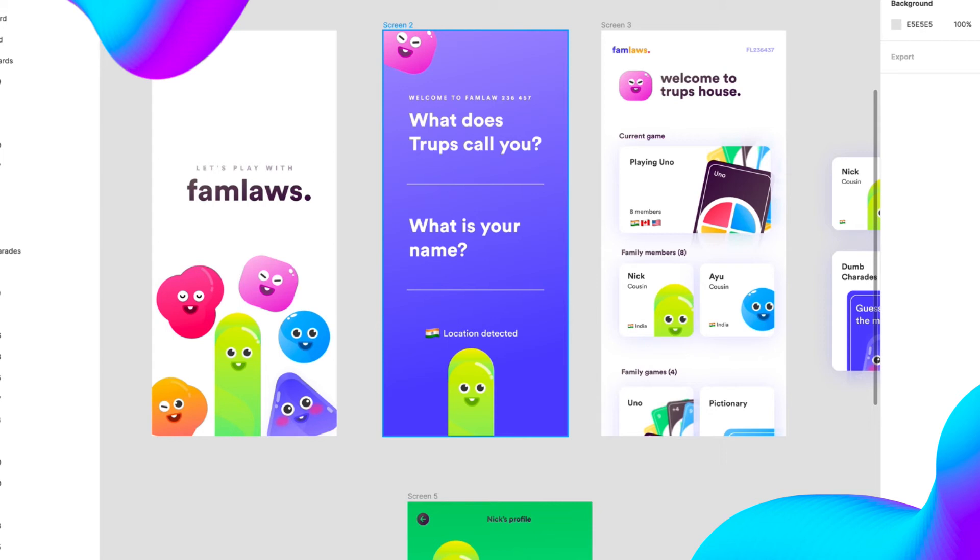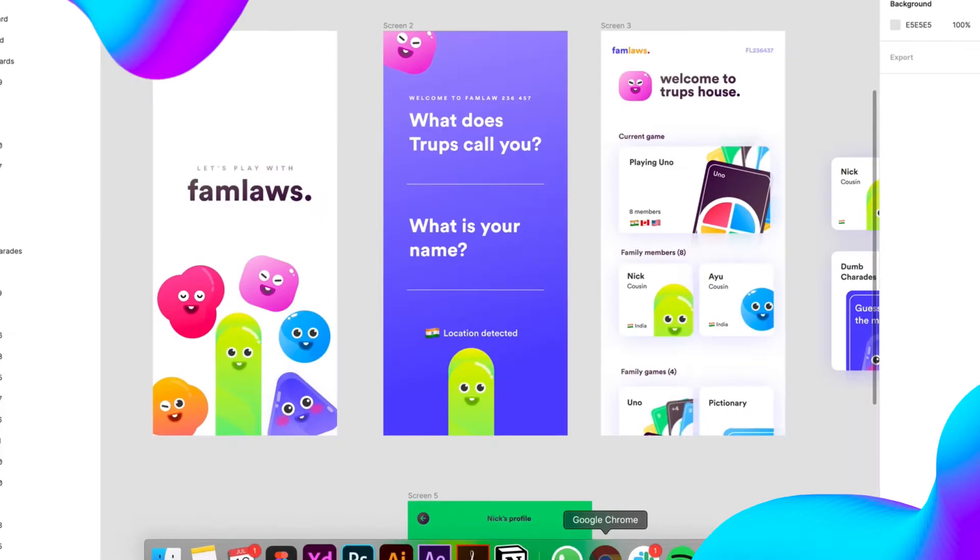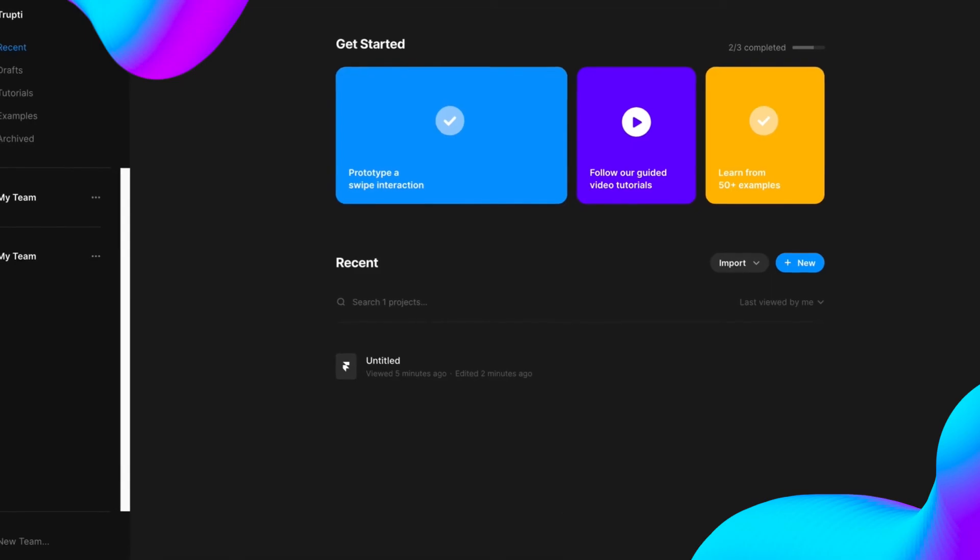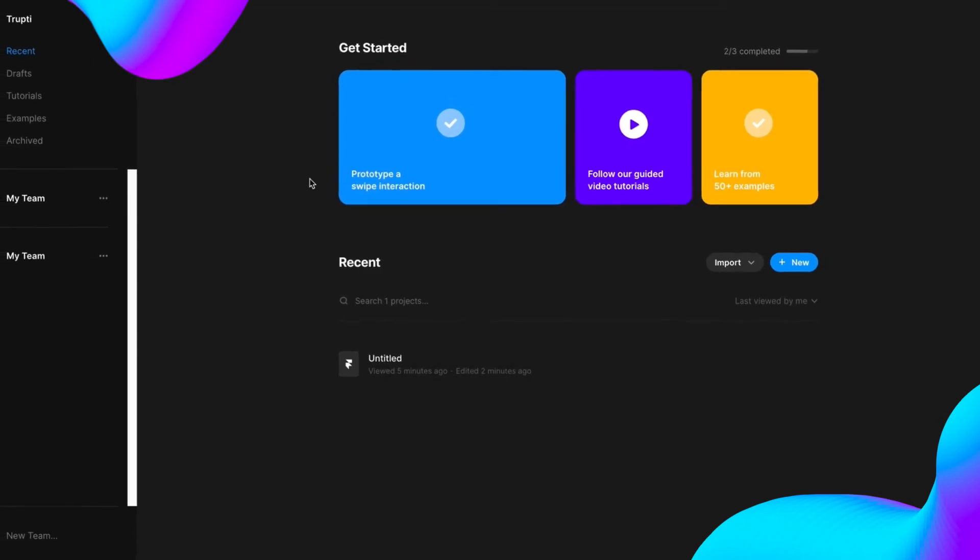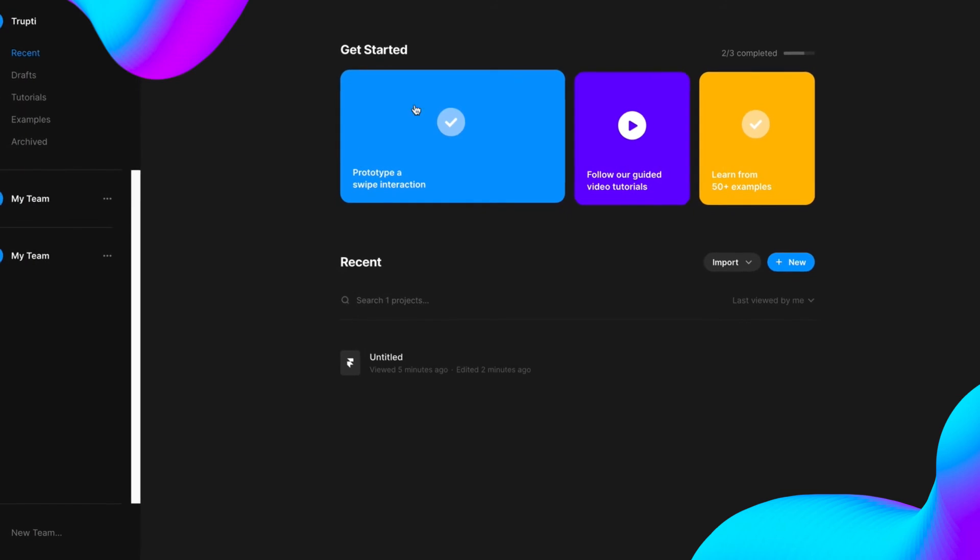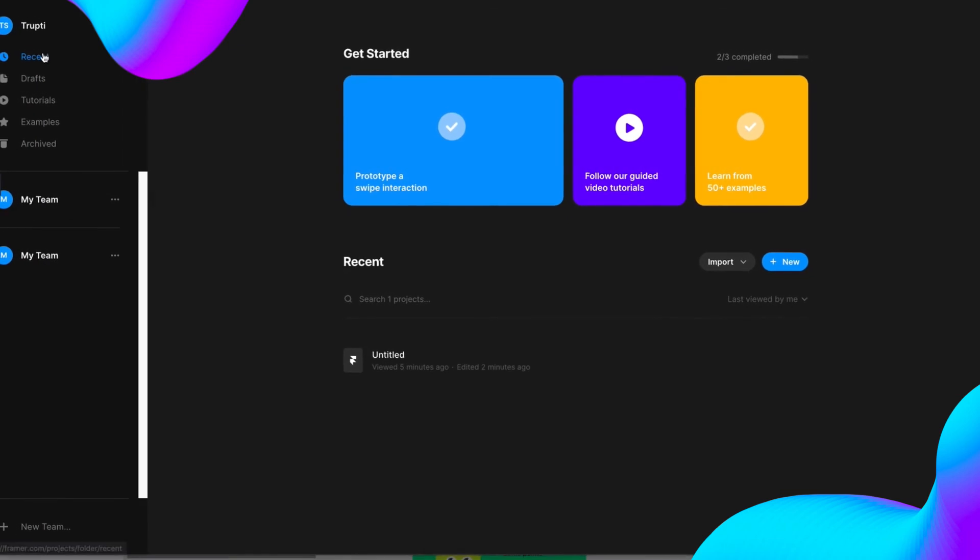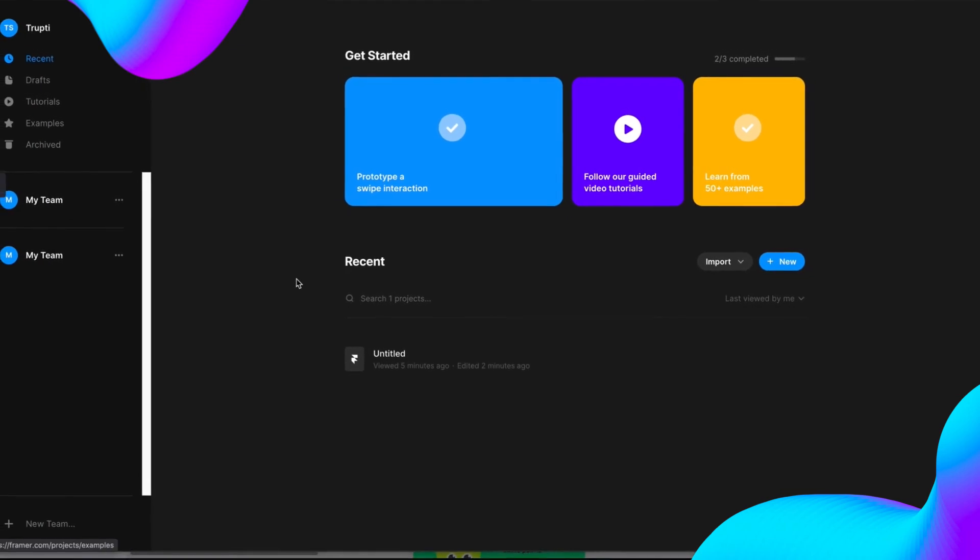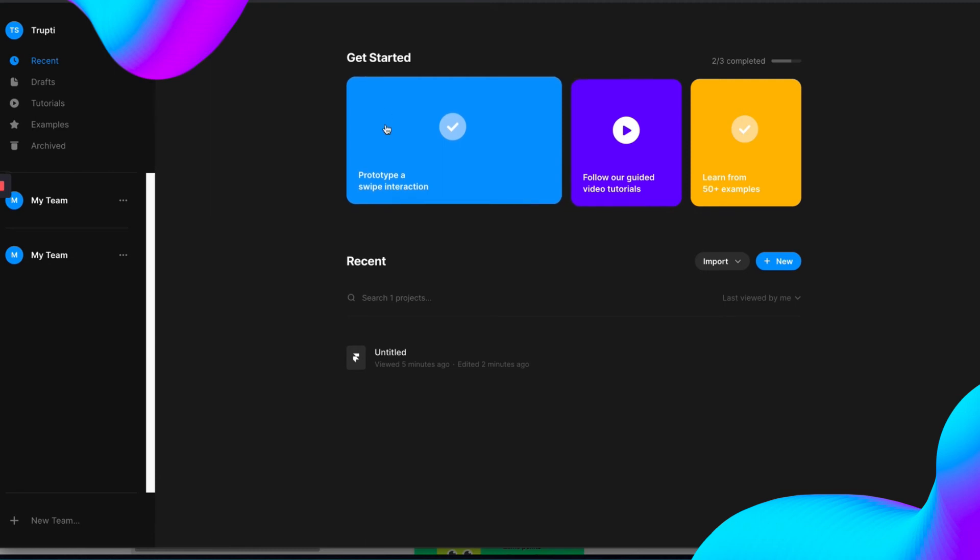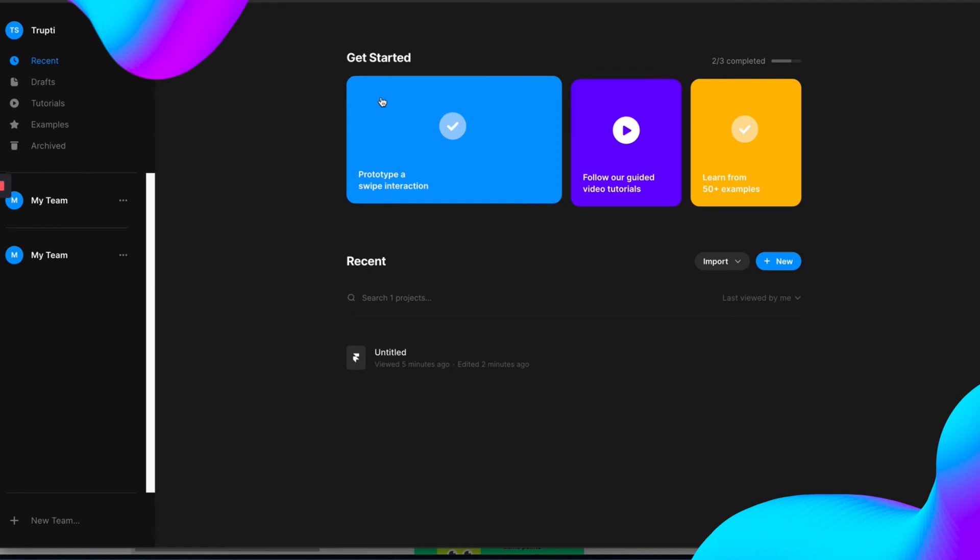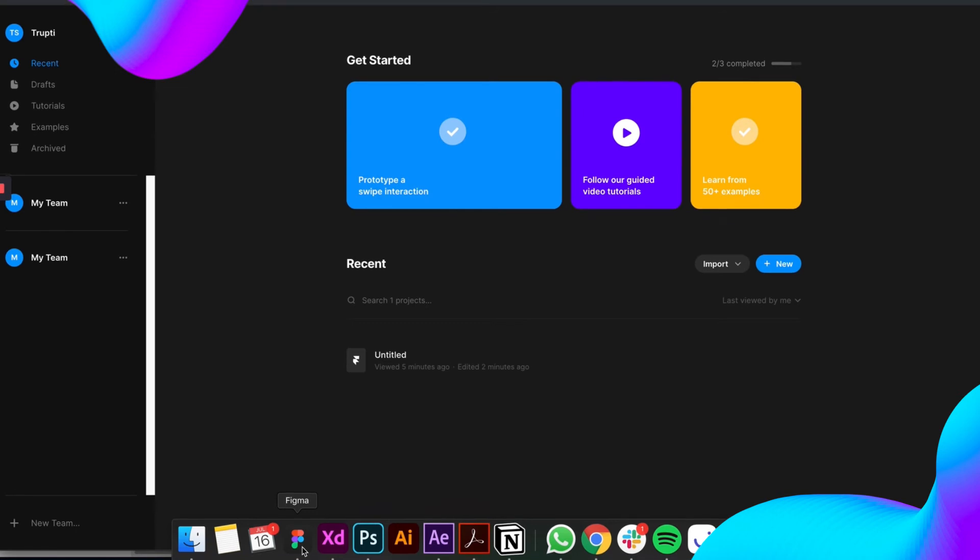Step 1 is importing the file from Figma to FramerWeb. Just a bit of introduction - this is FramerWeb and this is free. You can use it, only when you have more than one or two editors for the file it will charge you. Otherwise, this is like a free prototyping web. If you want to have a web app, they are going to charge you. So I am going to be using the free version.